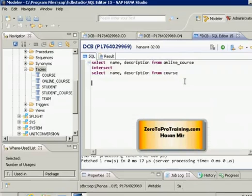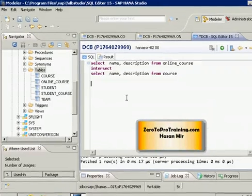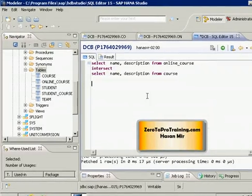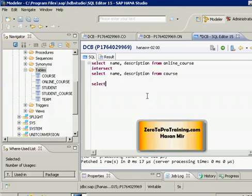Can we achieve the same result using any other method besides the INTERSECT set operation? The answer is yes — we can use INNER JOIN as well. To find common elements in two tables, we start by writing a SELECT statement. I'll select name and description from the online course table and give it an alias 'a'.